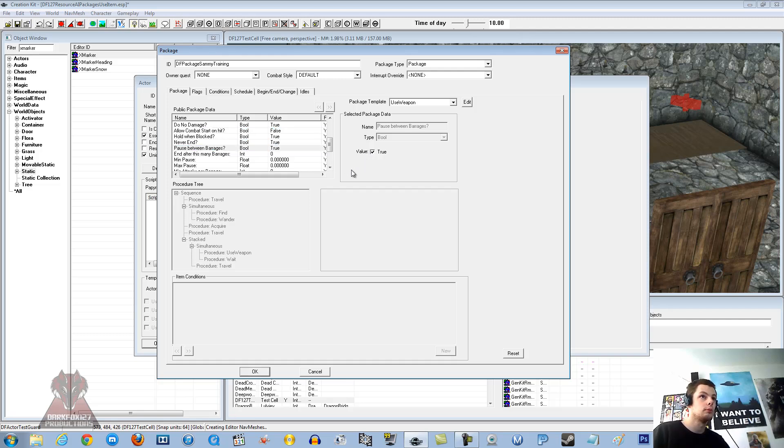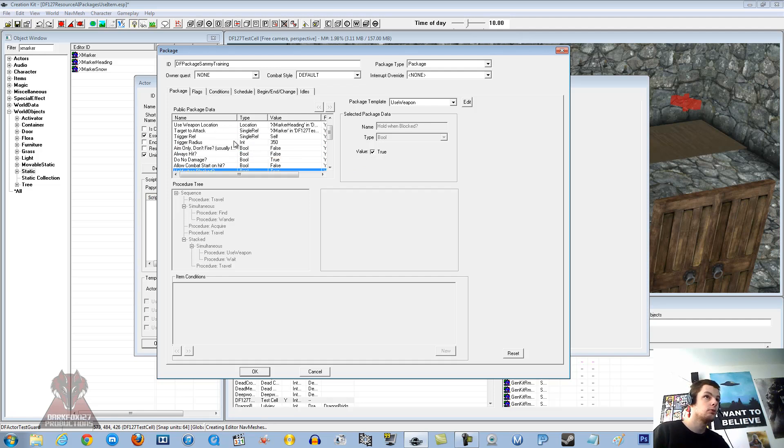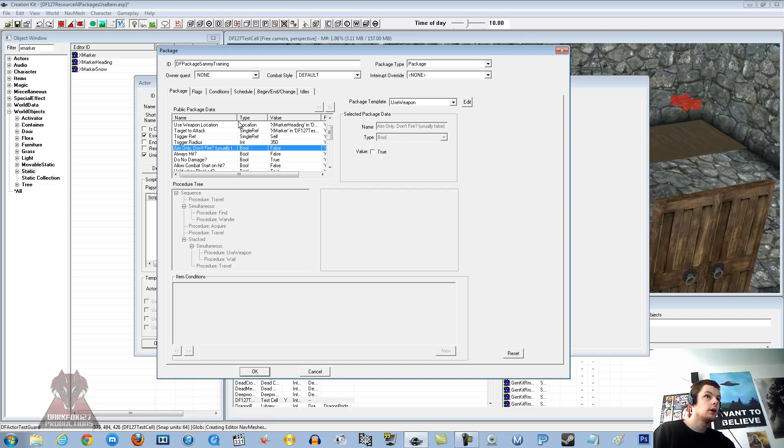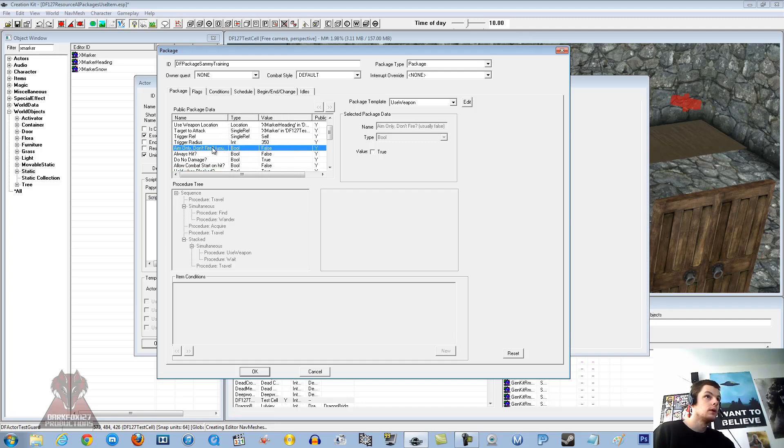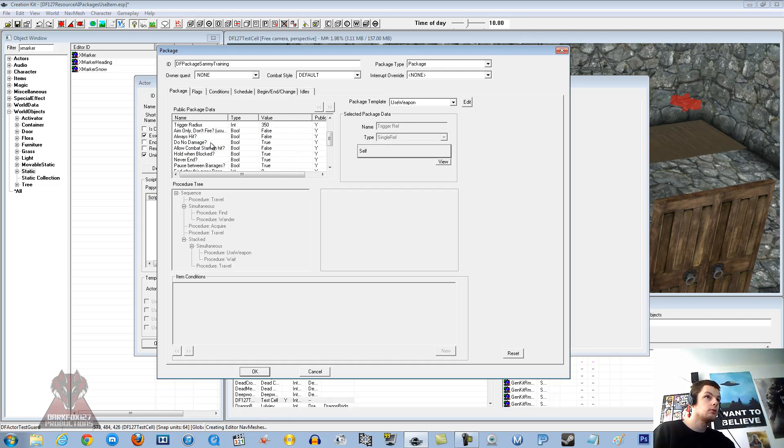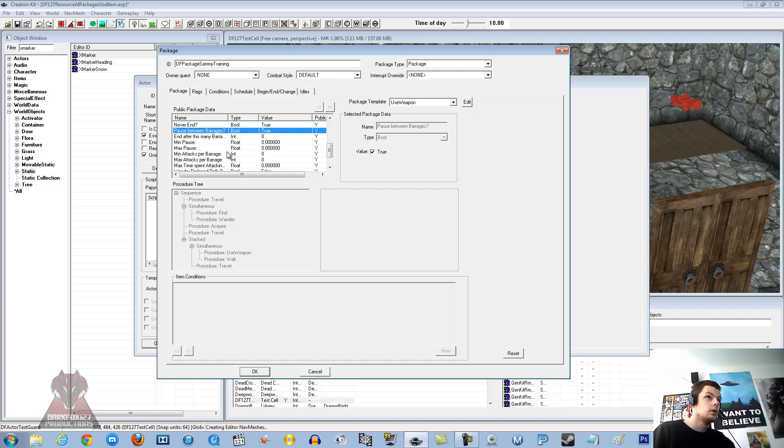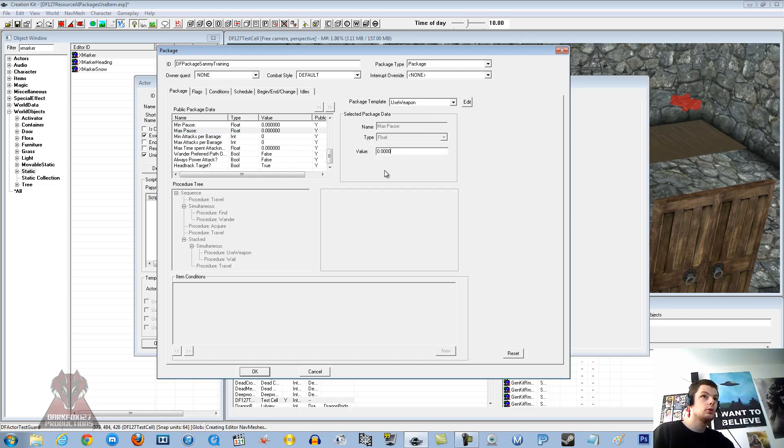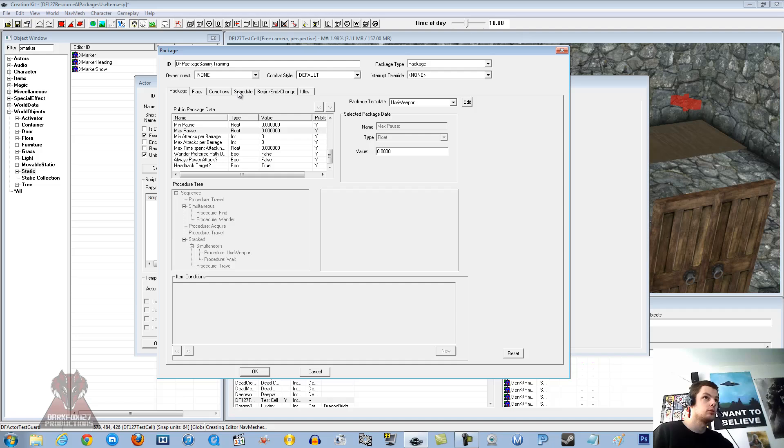There we go. Pause between barrages. This is like how long he is going to wait after he has fired. Like he is just going to have a little pause. We will just try ticking that, see what that does. I am sure there is a more specific one usually. Aim only don't fire. That is interesting, usually false. Loads of things that you can mess around with, see what happens. In this case, pause between barrages should be OK.